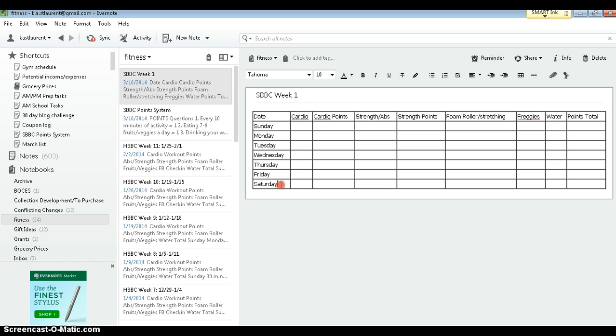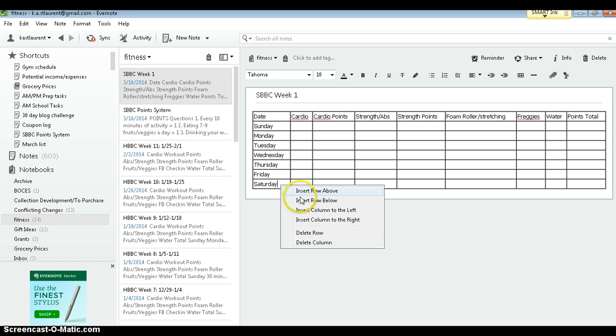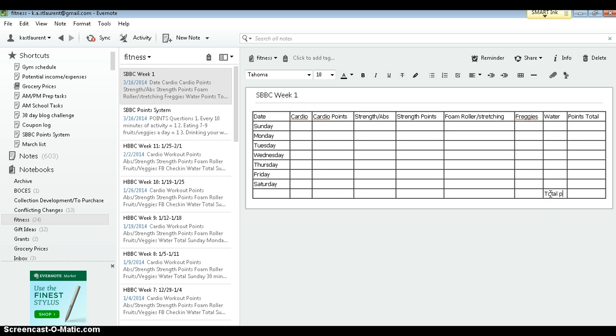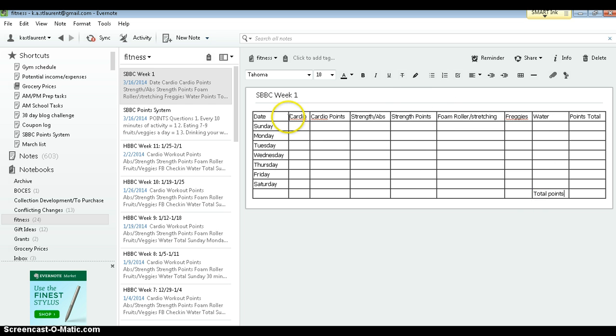And I always do one extra at the bottom so I have a place for my total points for the week.